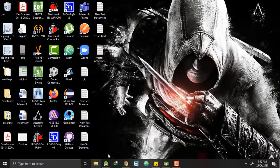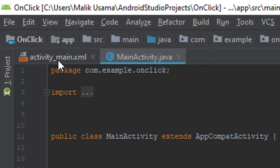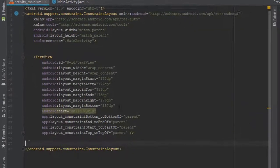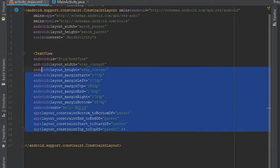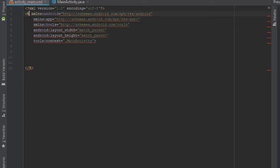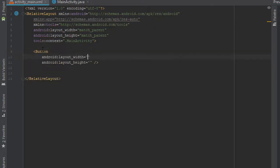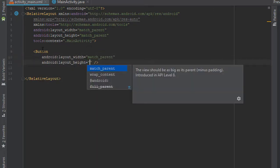First of all, we will open a simple Android project and go to activity_main.xml. I will remove the existing TextView and change the layout from ConstraintLayout to RelativeLayout. Then I will add a button whose width will be match_parent and height will be 80dp.